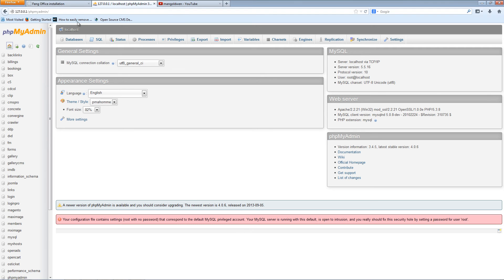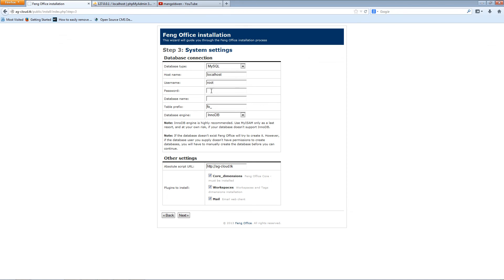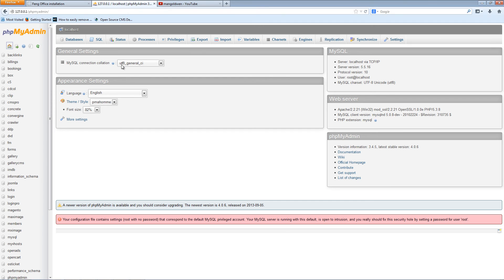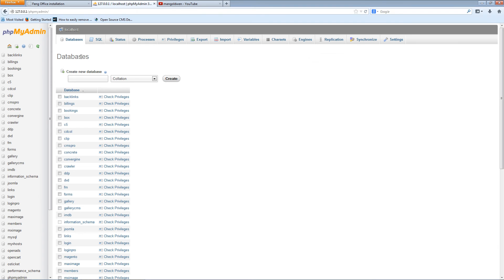For me it's going to be blank, so I'll leave it blank. I'm going to create a database called fang. Now I'm going back to phpMyAdmin, clicking on Databases, creating a new database called fang, and clicking Create.